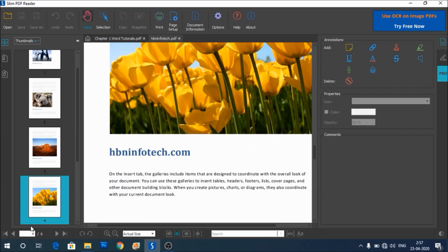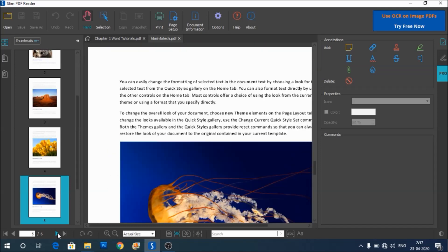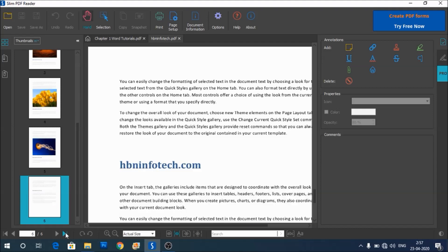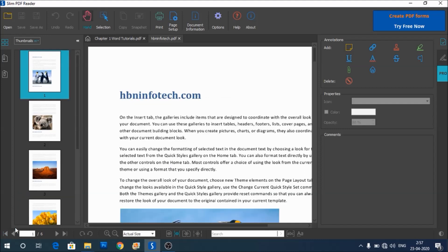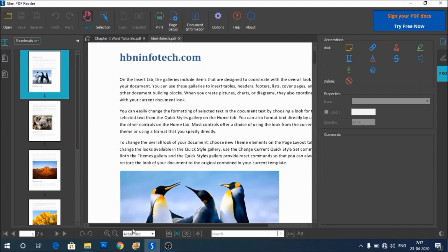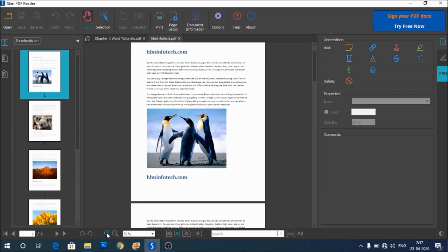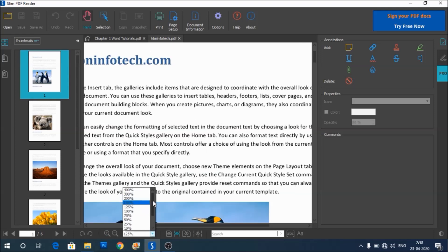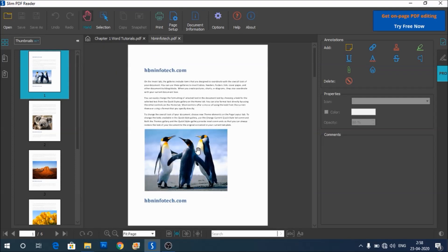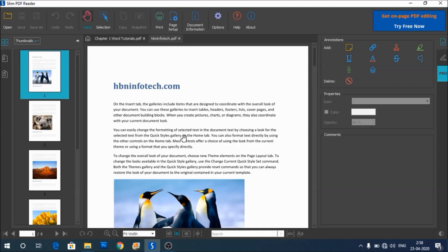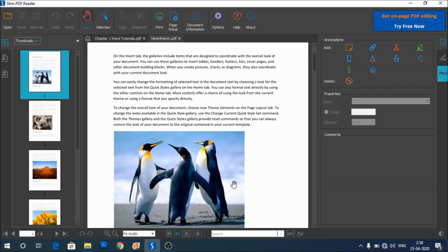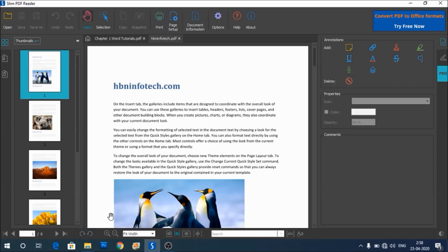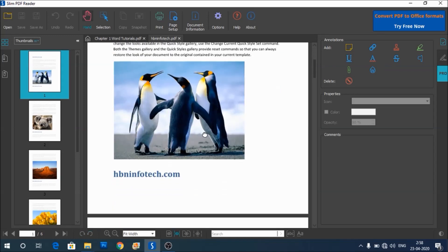You can also use the buttons at the bottom to switch or navigate between the pages like this. To go to the last page, you can click on the last page button. To go to the beginning of the page, you can click on the first page button. You can zoom in and zoom out using these controls. You may also fit the page like this. You can use the fit width option to fit the page according to the screen width. At the bottom, you can also find the options to rotate the page like this.